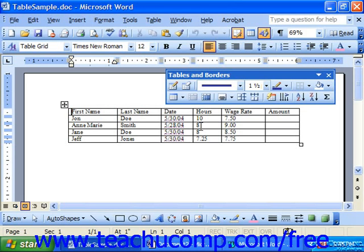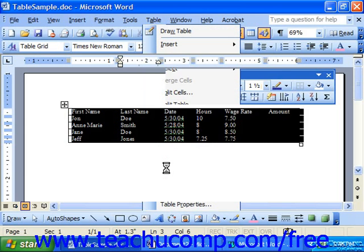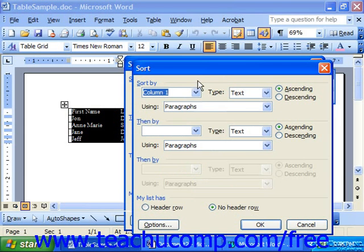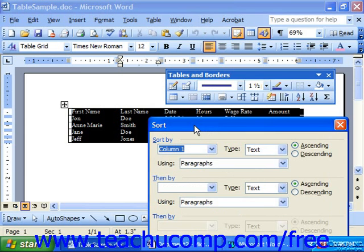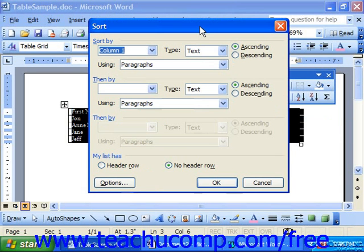Sorting in Word is pretty easy to do. Just put the cursor anywhere in the table that you want to sort. Then choose Table from the menu bar and select the Sort command. If your table has titles as the first row, you can easily sort the table using the header names. If you have not included headers, just select the column number by which you want to sort the data.